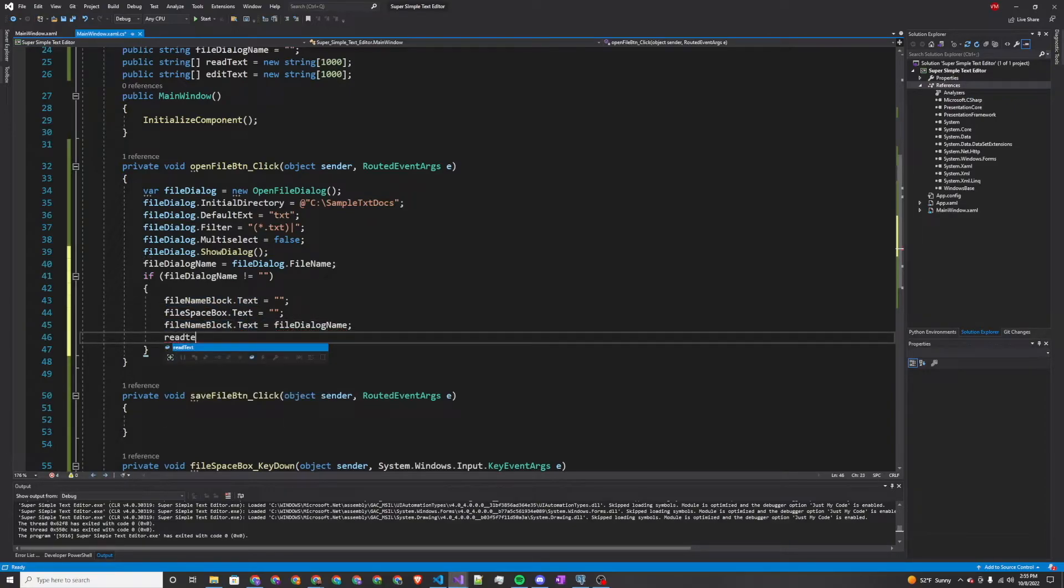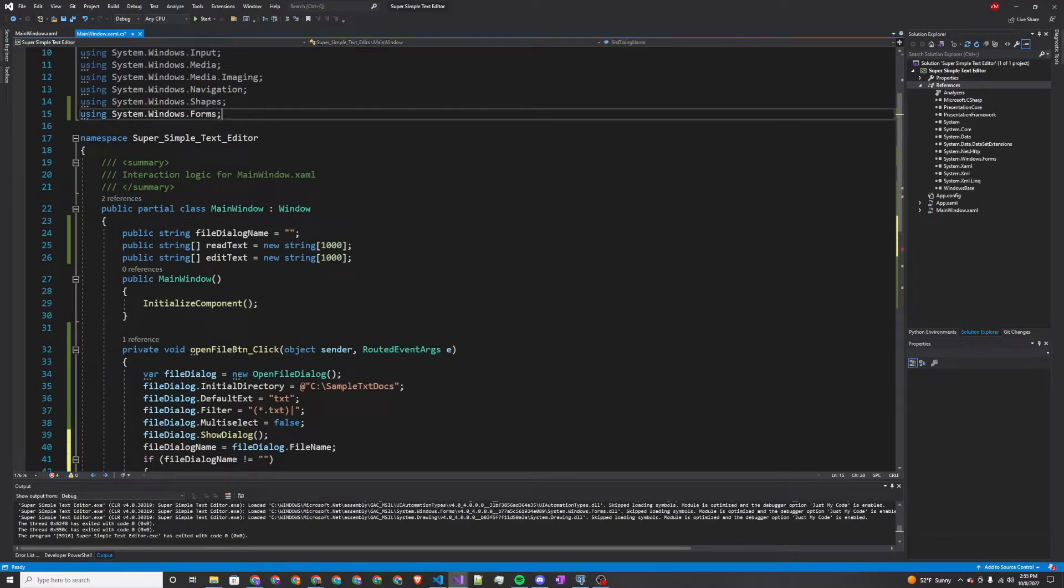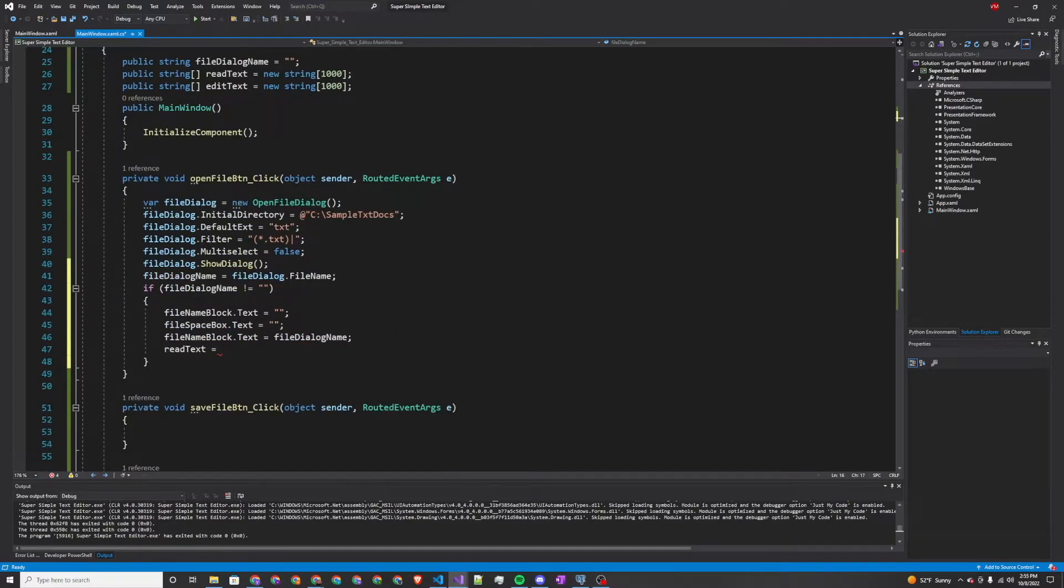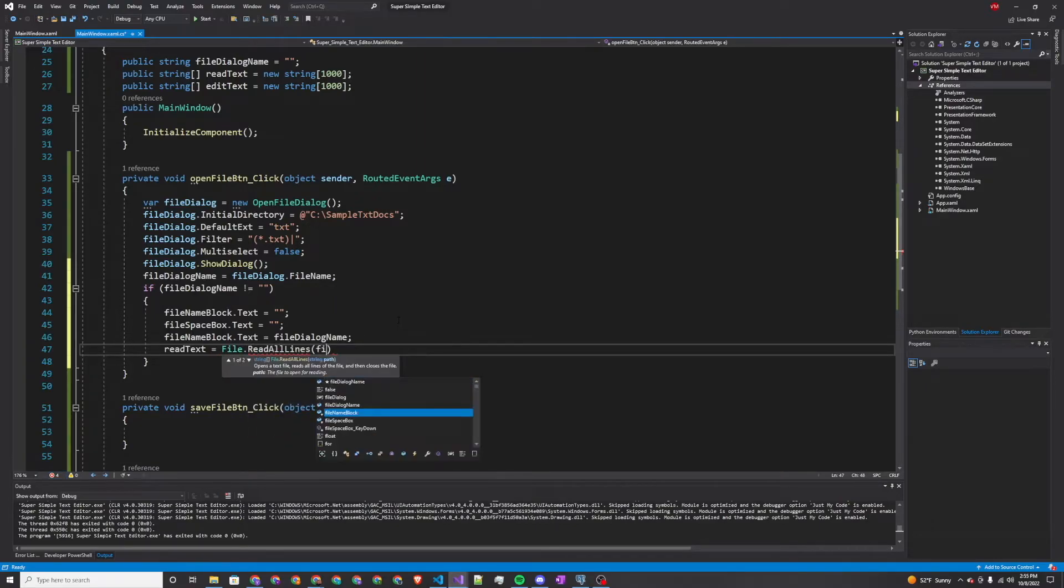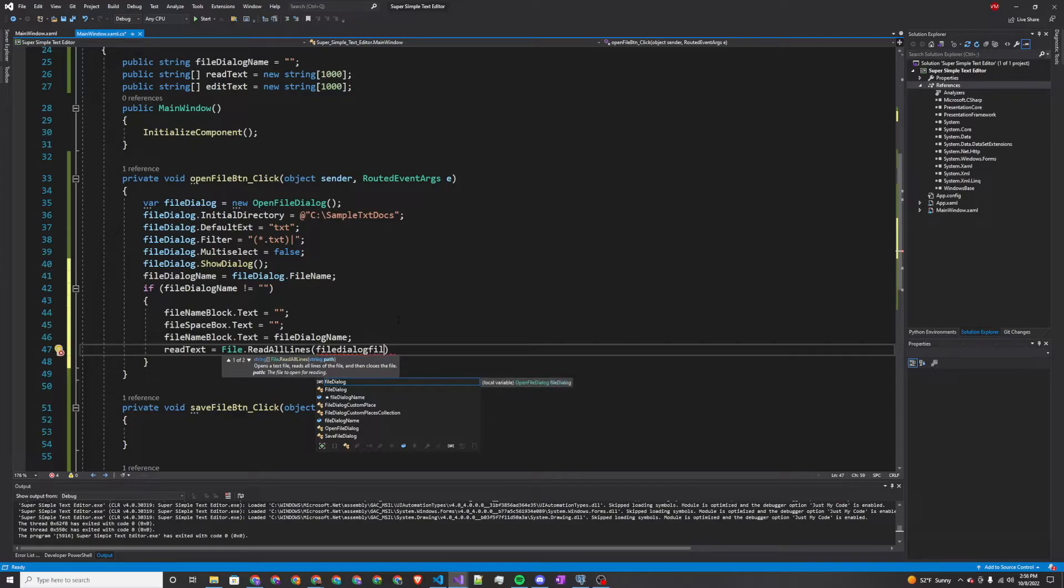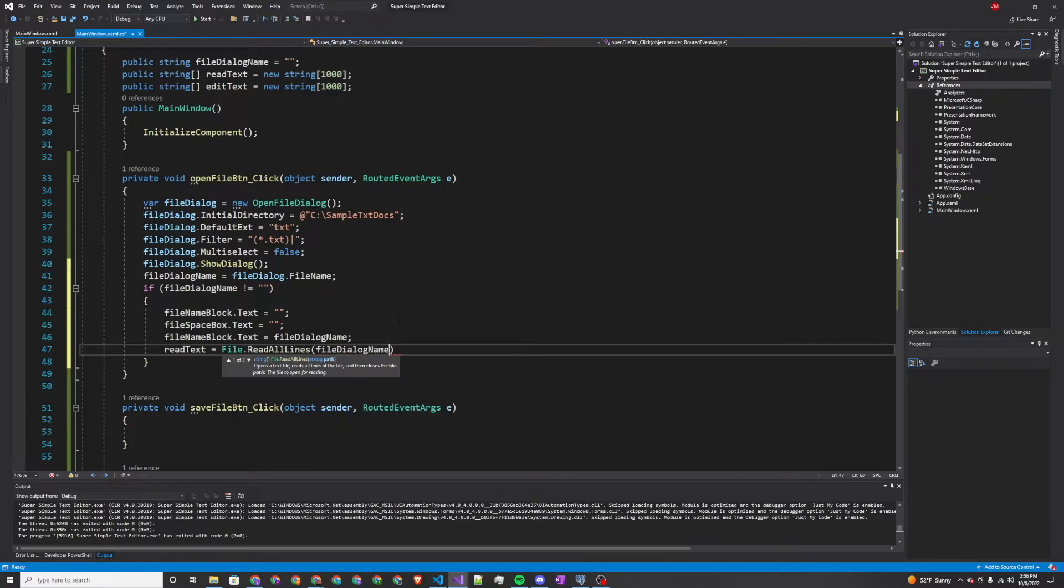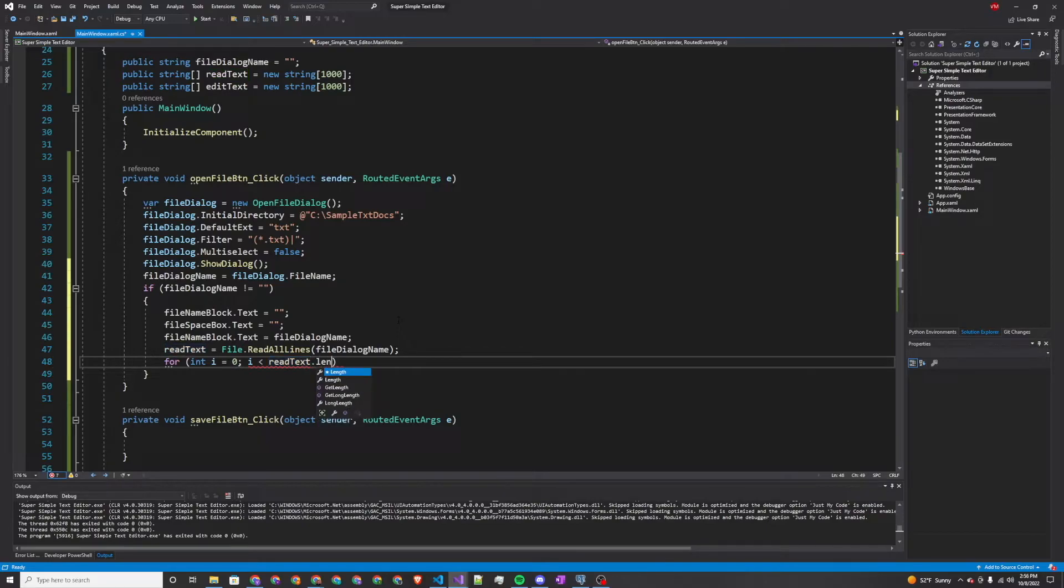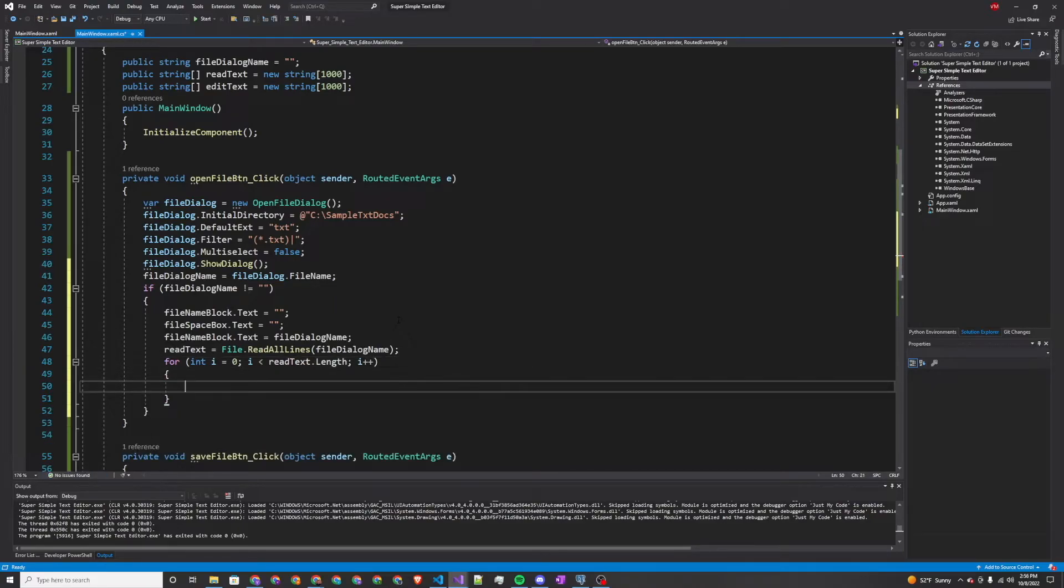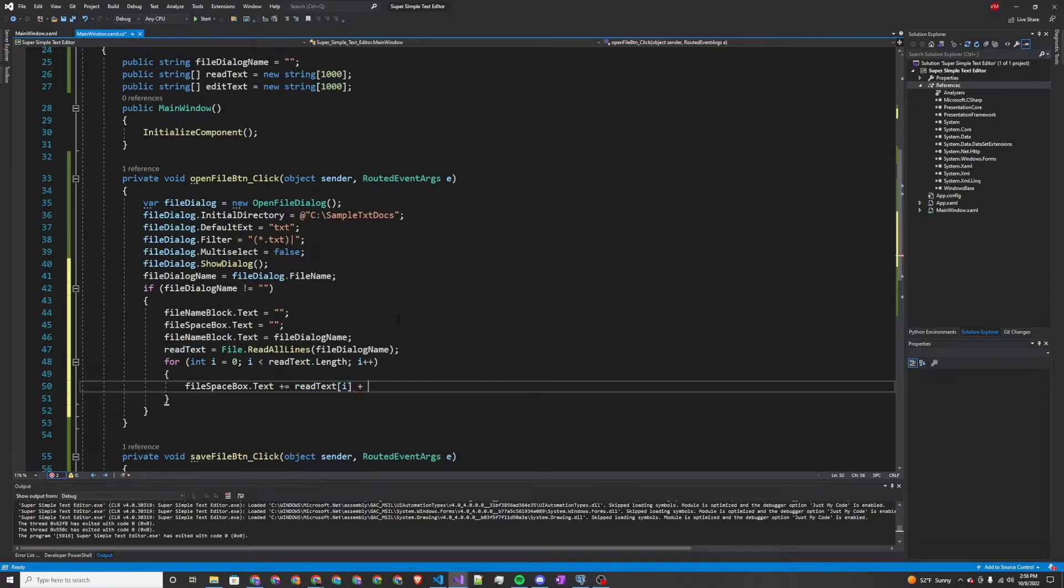And then our read text, we need to use another namespace. We need system dot IO, using system dot IO. That allows us to read and write with files. So read text will be set equal to file dot read all lines file dialog name. And we're going to do a loop where we go through all of read text and basically just print this out. The way we're going to do this is our file space box dot text, we're just going to add to it with the value of the line that we're working with on read text.